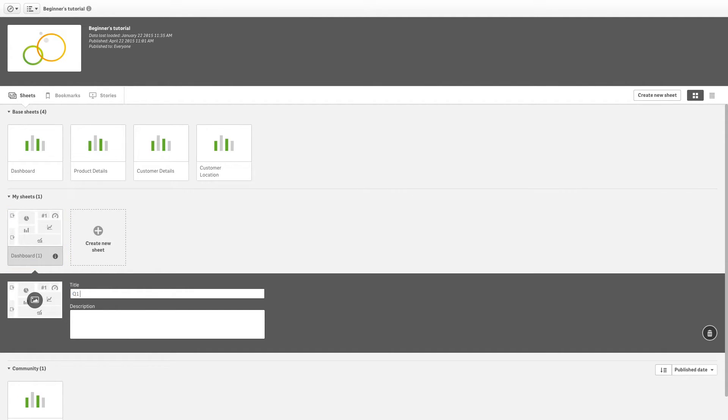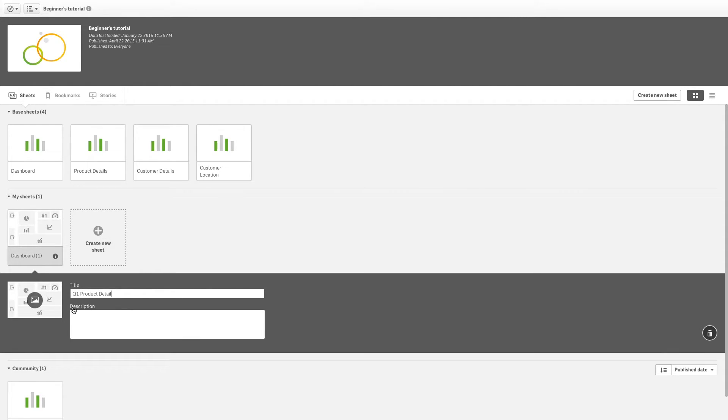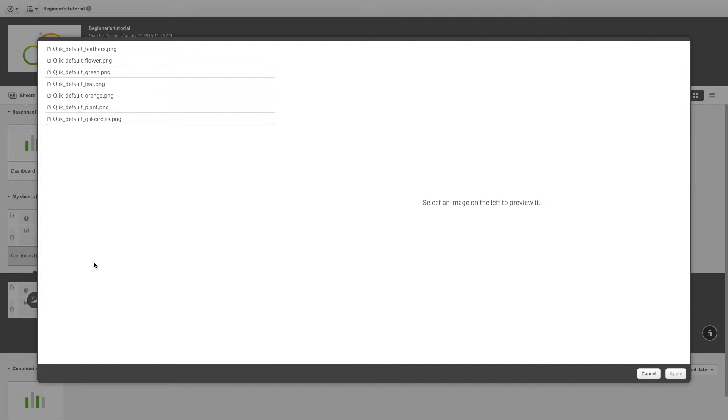You can now give it a new title. You can also add a description and a thumbnail so you can recognize the sheet more easily.